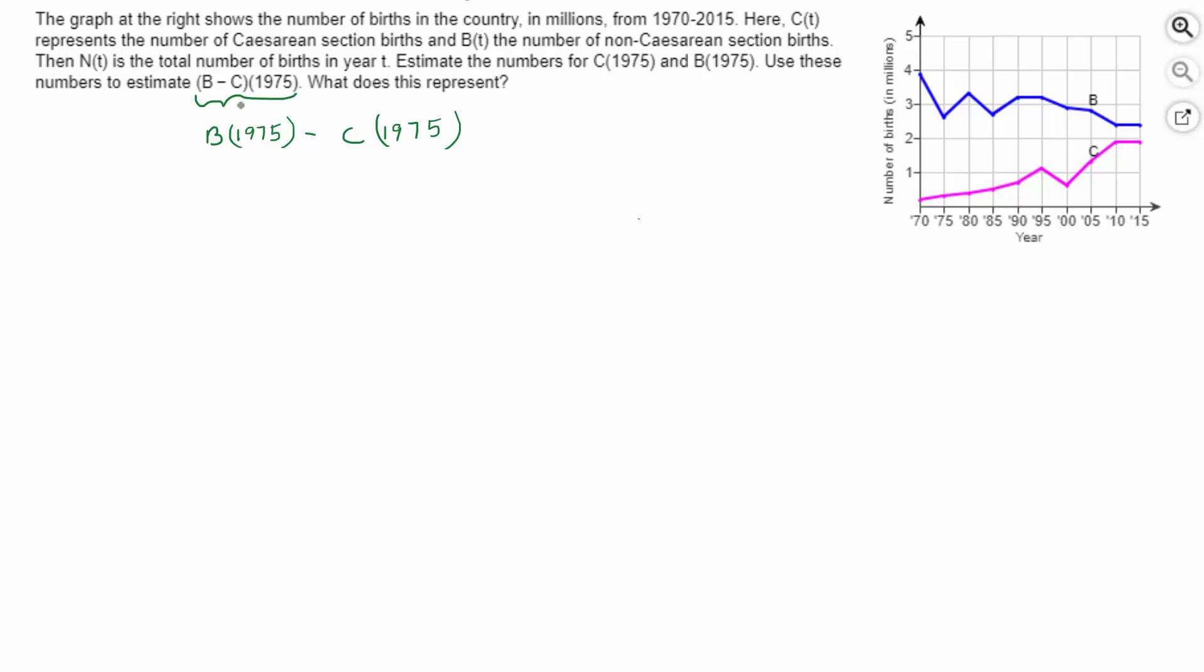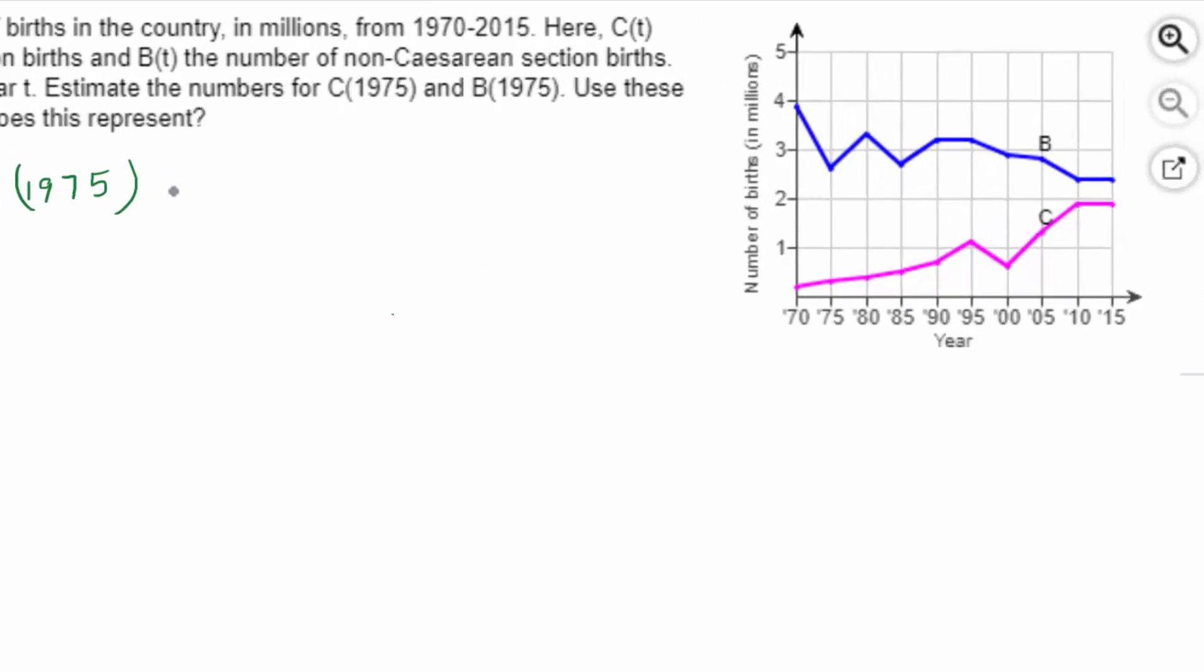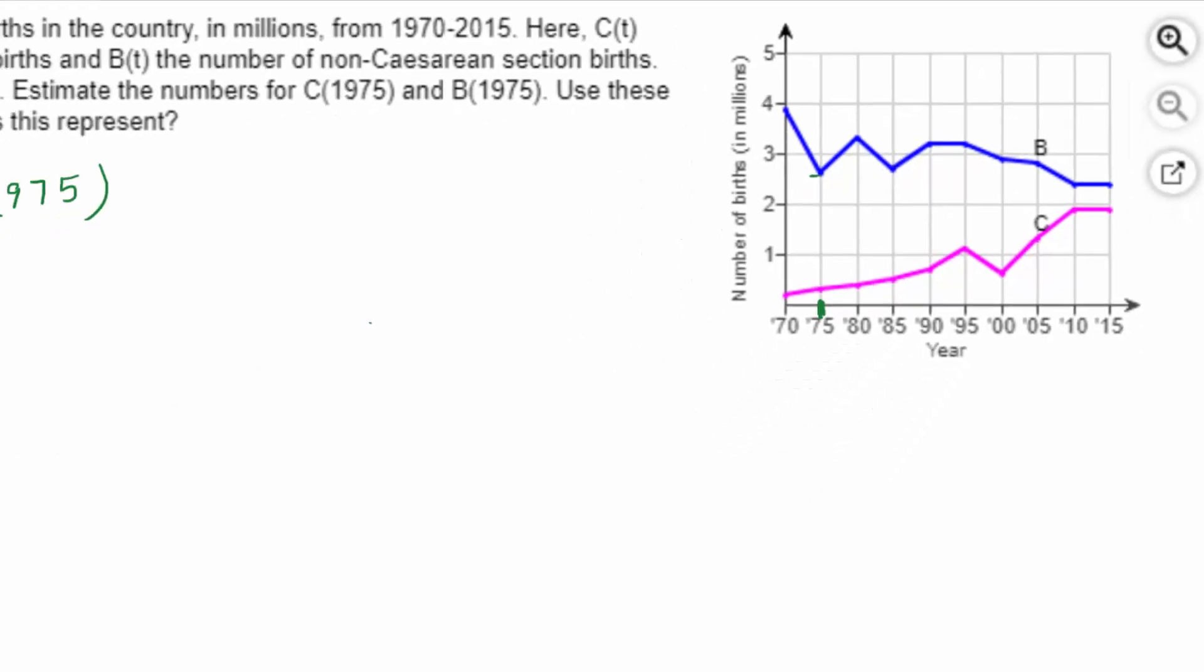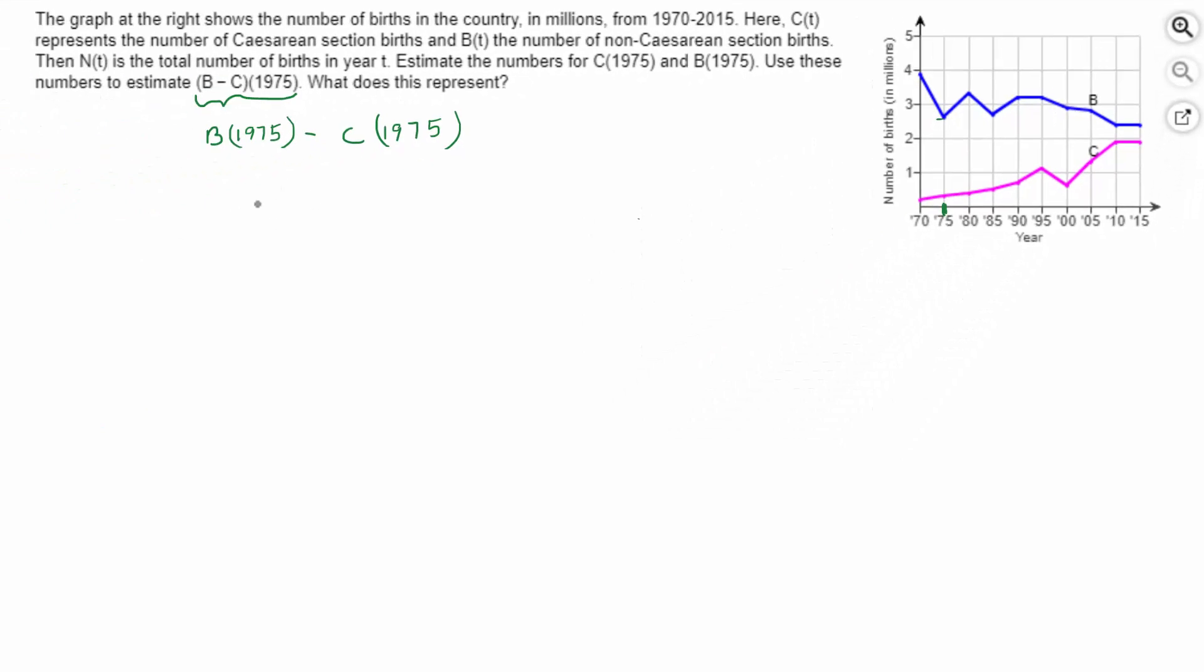So B of 1975, look at the graph in blue. Go to the input of 75, look at the graph in blue. It looks like the output is, let's see, 2.5 million would be here. Let's say 2.7 million for that height. As long as you're close, you'll be able to figure out the right answer.